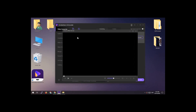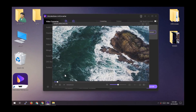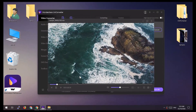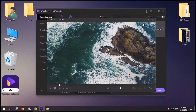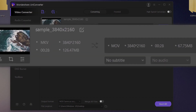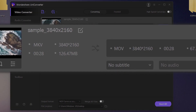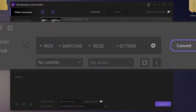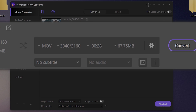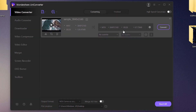If you click on the thumbnail of the video you can watch it directly from here. On the left you can see the original file information like file size and resolution, and on the right side it shows the information after converting the video.